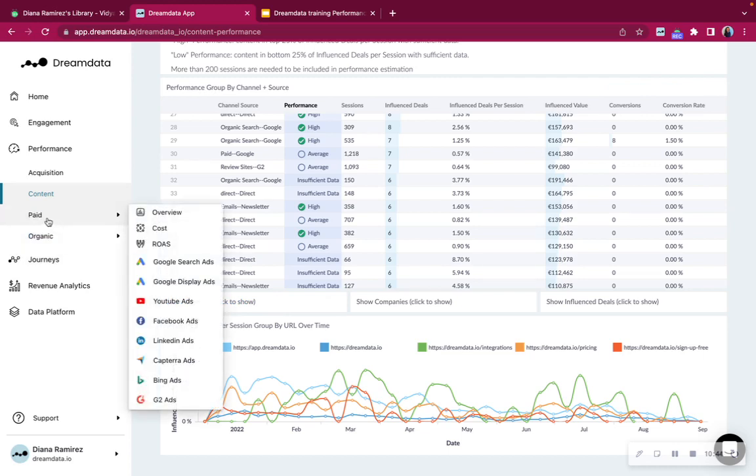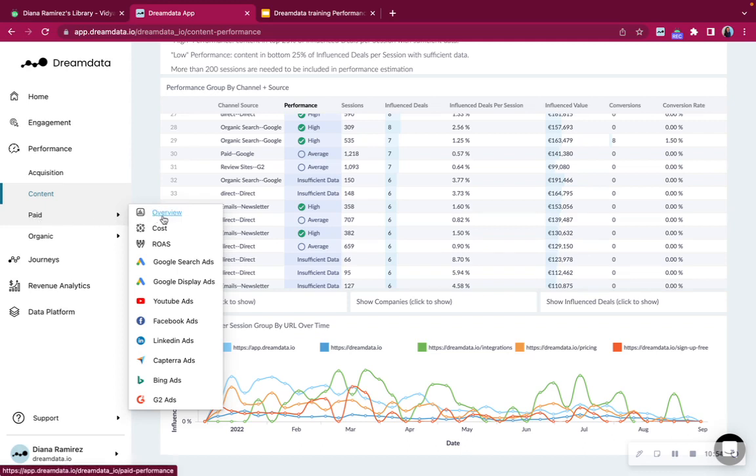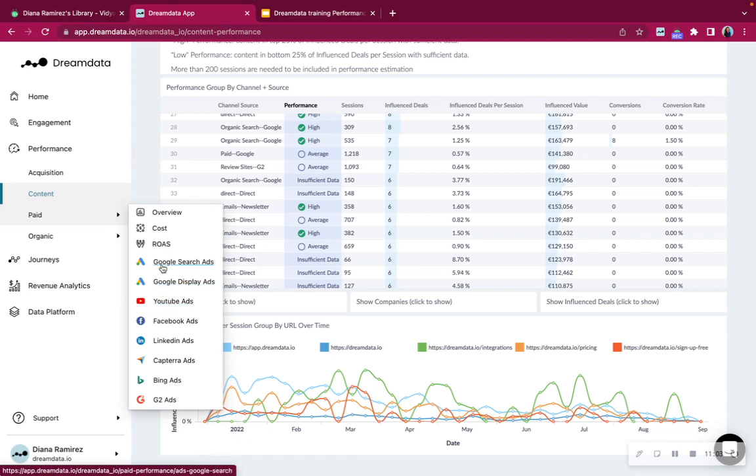Let's continue to paid. Paid, the reports on the paid are based on all ad networks. So you'll find a total overview, cost overview, return on ad spend. And these are all the ad networks that you have integrated with the system.